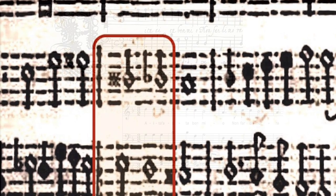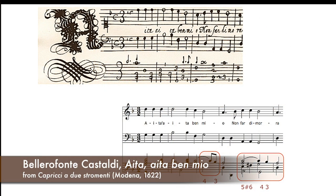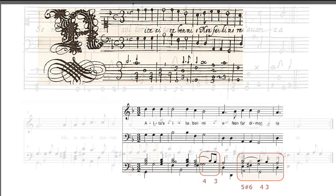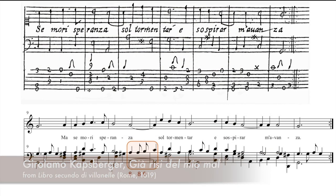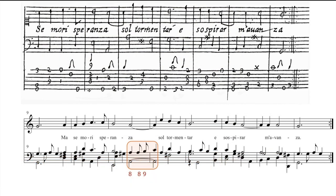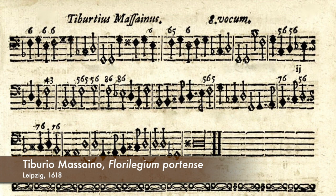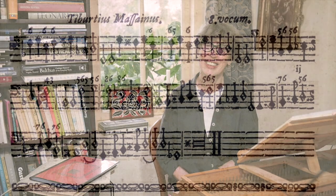One could say that passing notes function as a bridge between harmony and melody. They are often used by composers to add elegance and fluency to chordal textures, also in written-out accompaniments, such as by Castaldi or Kapsberger. Therefore, passing notes may be seen as a first step to elaborate a continuo realisation, because they create melodic connections between chords — which brings us to playing style.